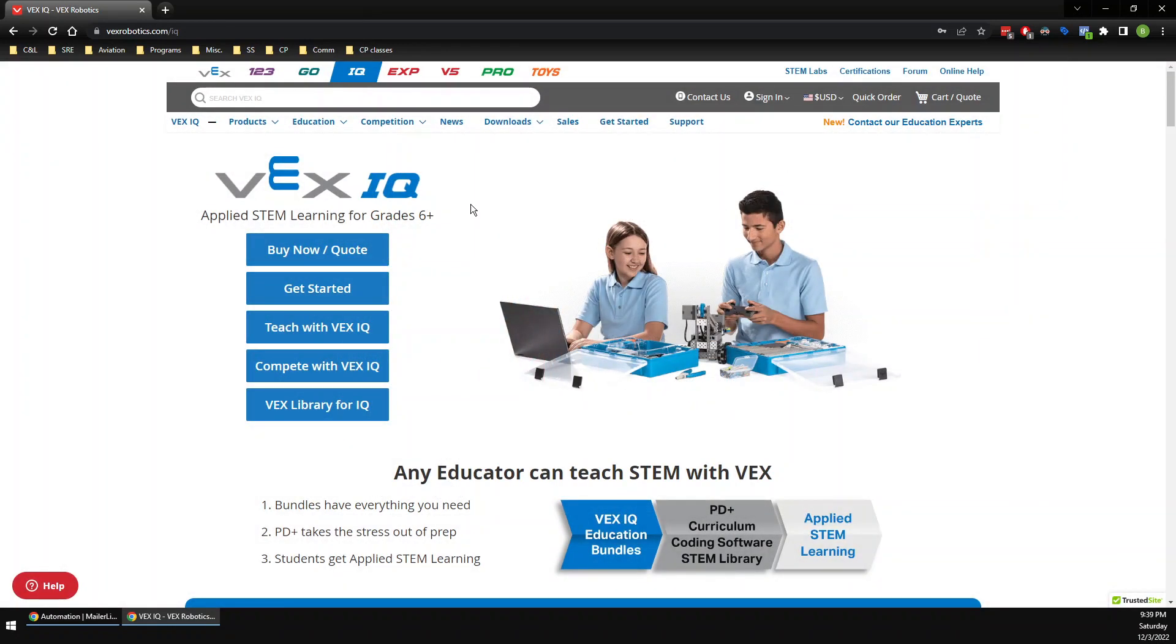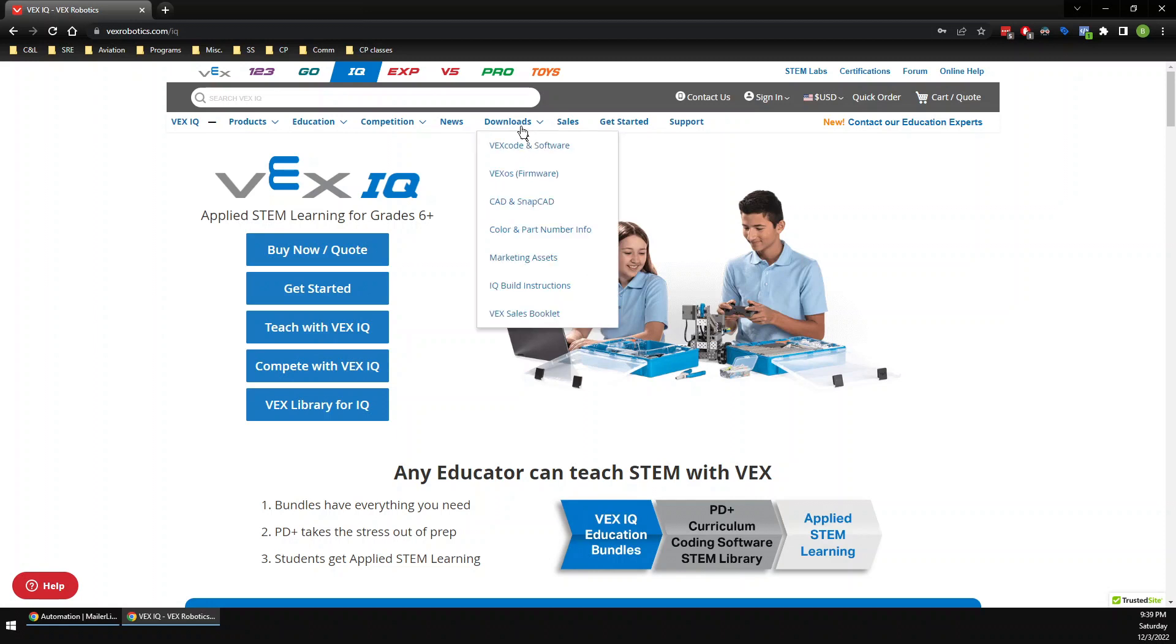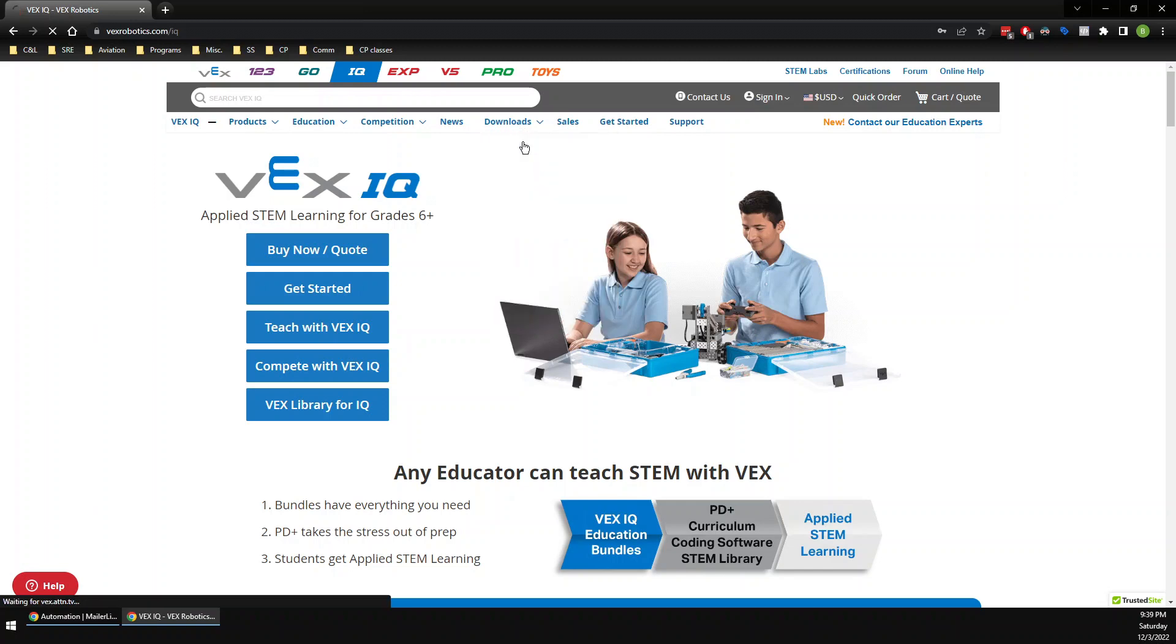All you do is take your mouse—don't click it—you're just going to put your mouse on top of the Downloads button, but don't click it. This thing's going to pop up. Now you come down to VEXcode and Software, and I'll click on that.